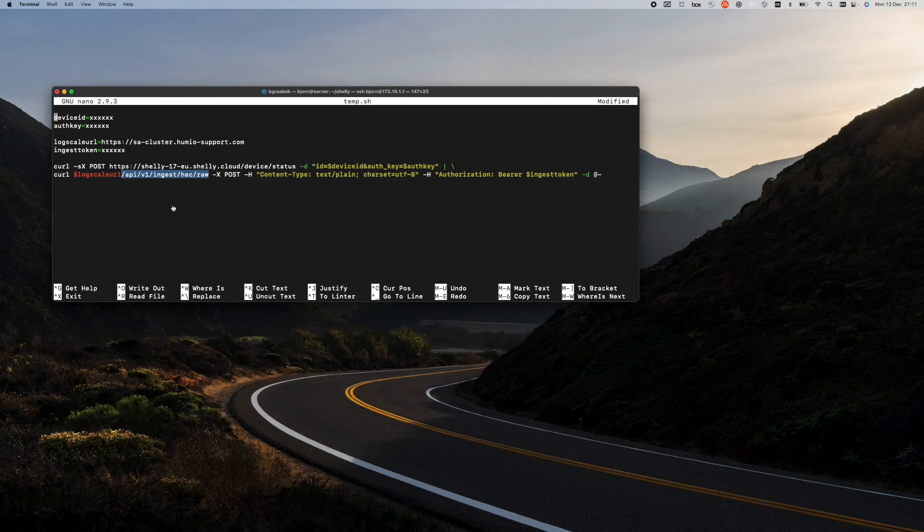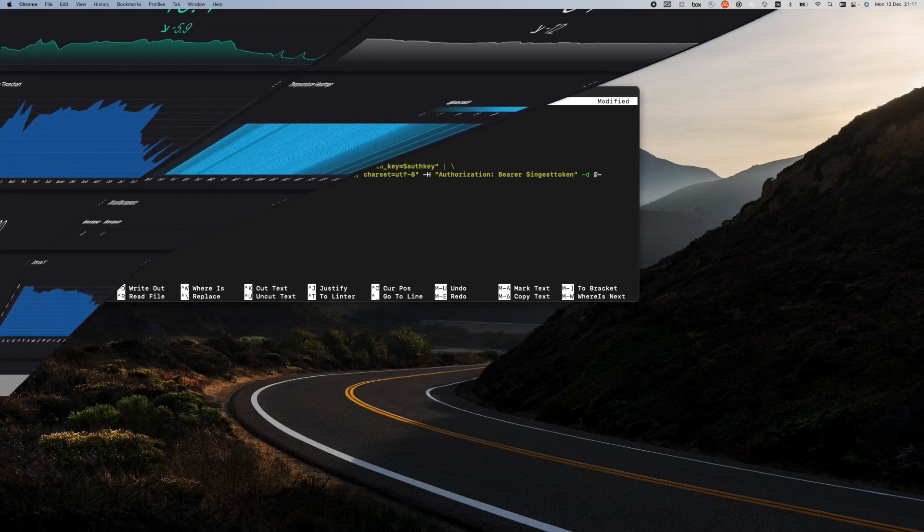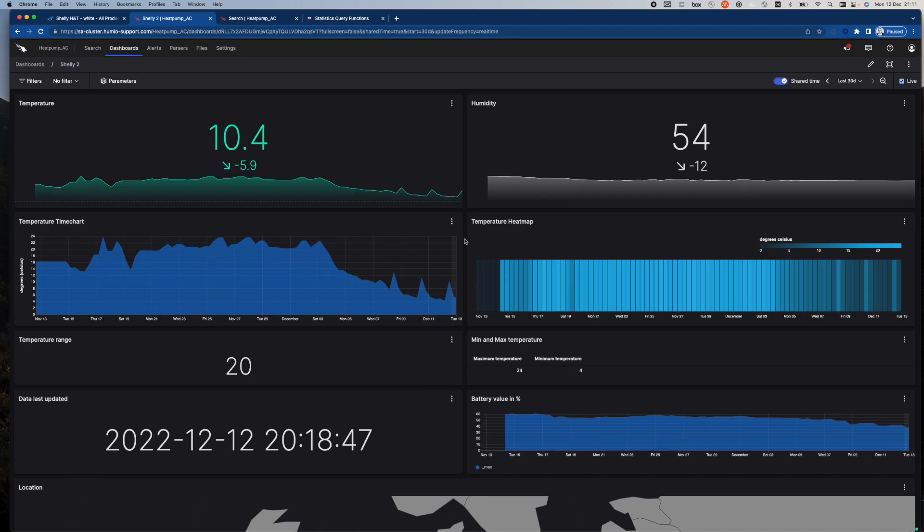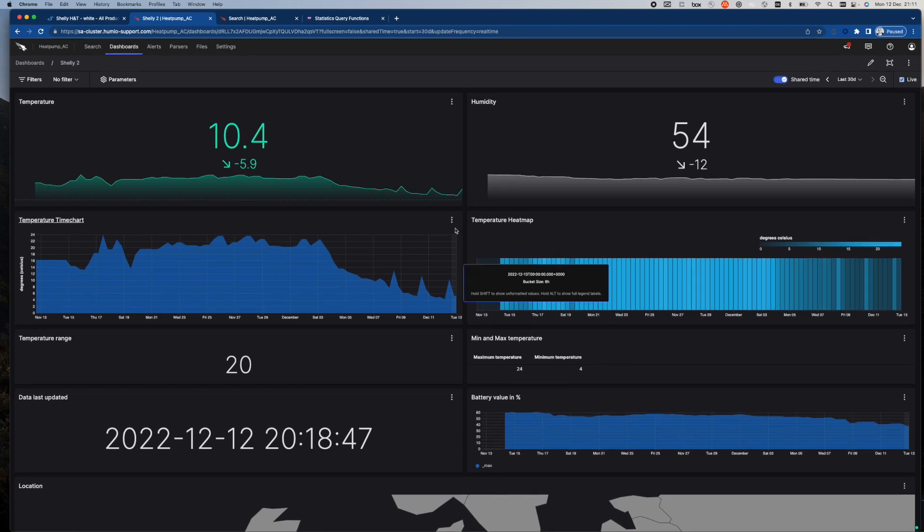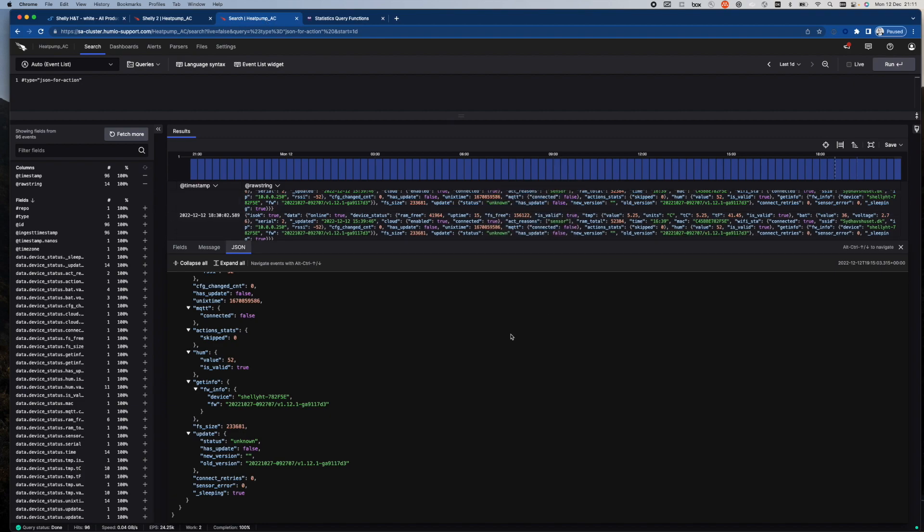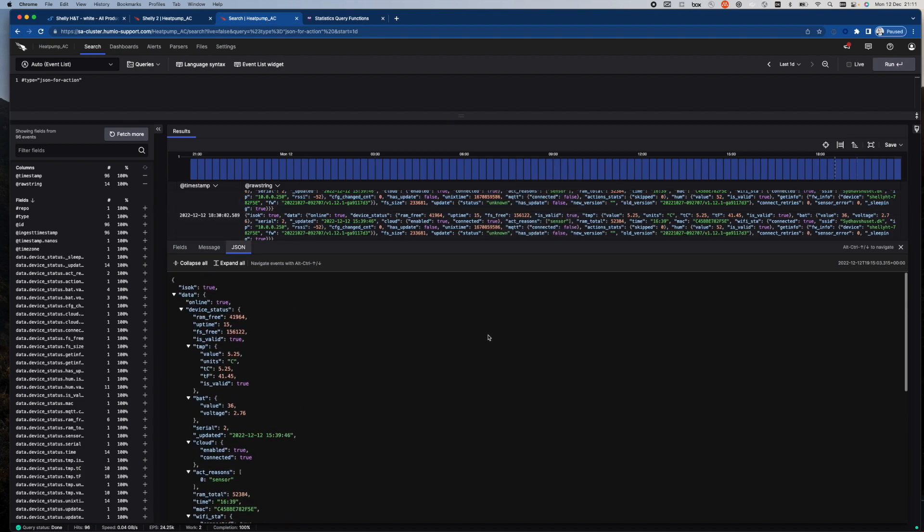And as you saw, once the data has been ingested, then it can be visualized in different ways. Let me show you what the raw data looks like, which is actually not that raw.